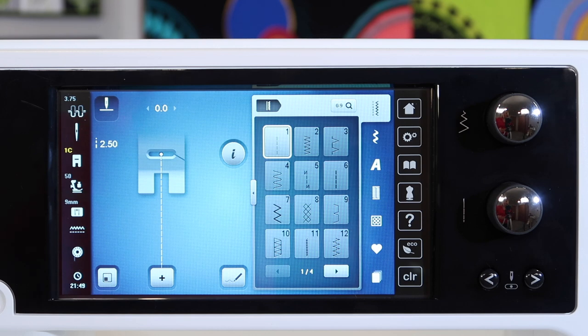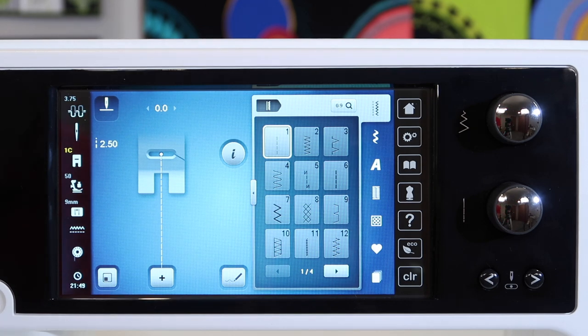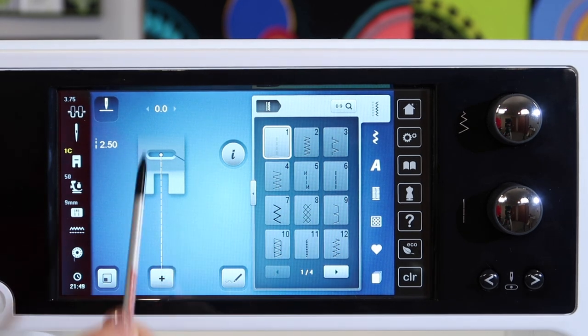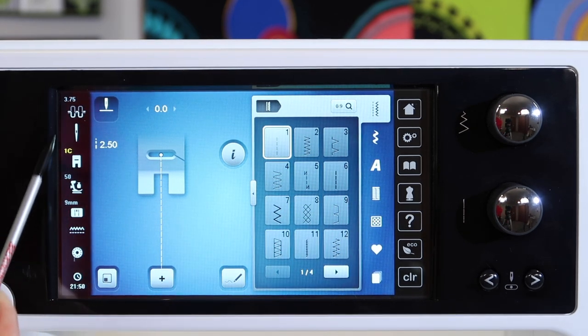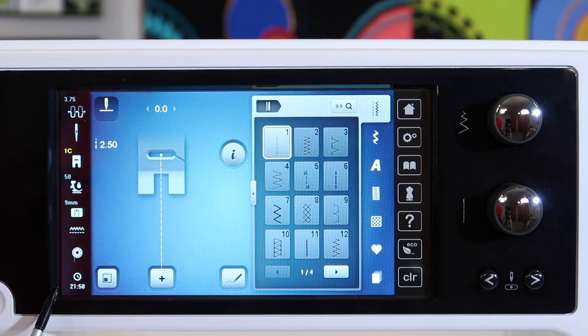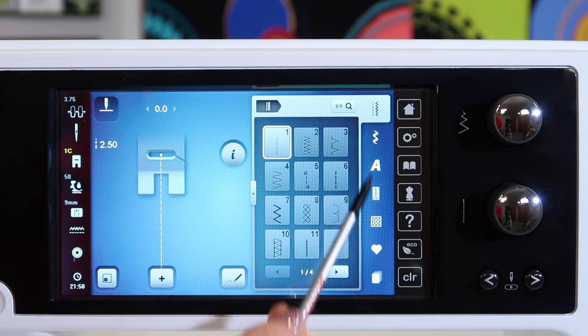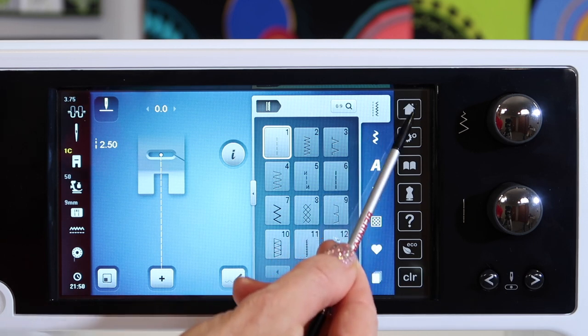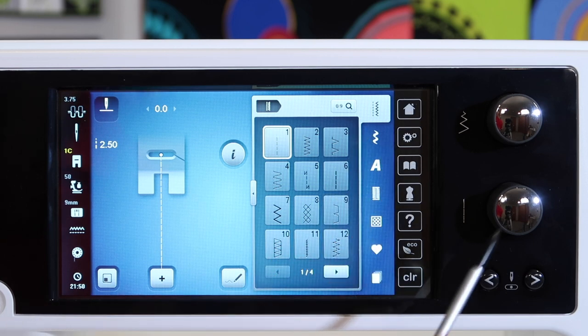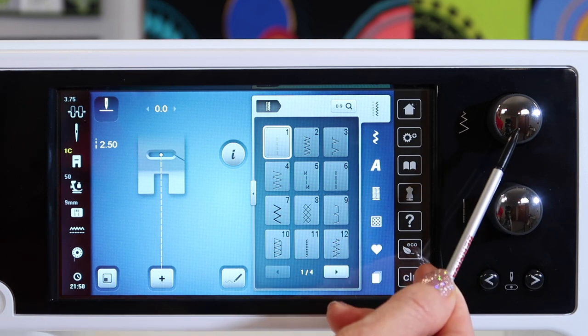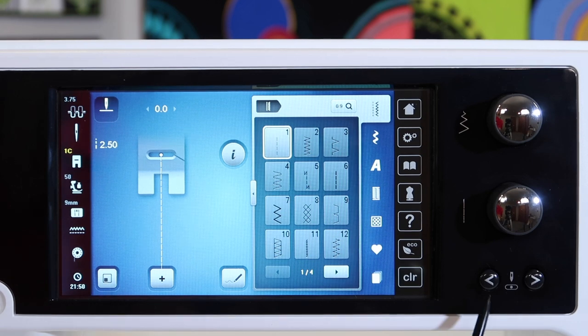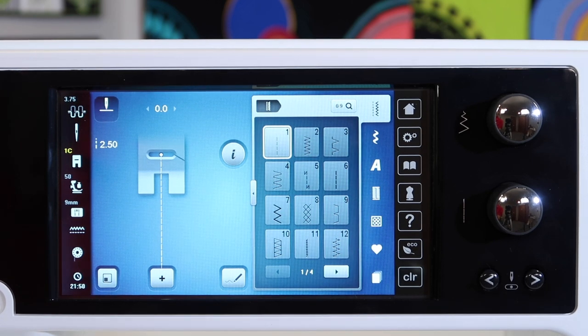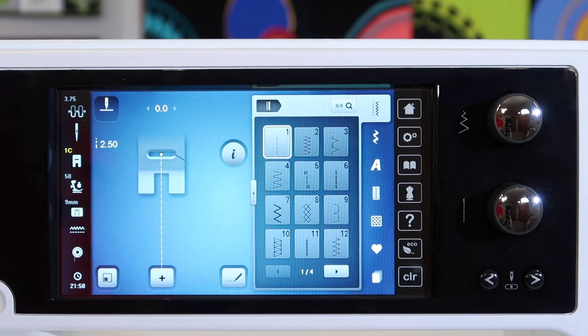As we notice, there are stitches that we can select. There are functions along the side of the machine in these black areas, and we have the knobs that we will turn and the needle position buttons as well.